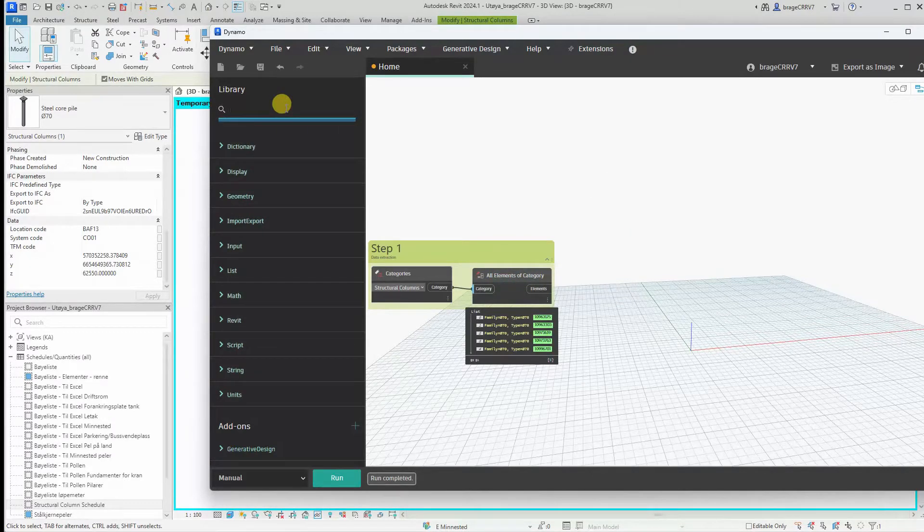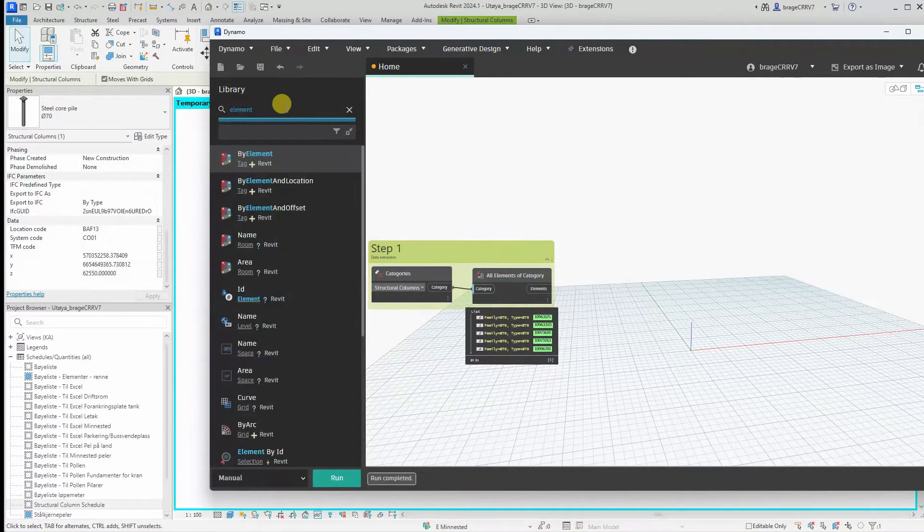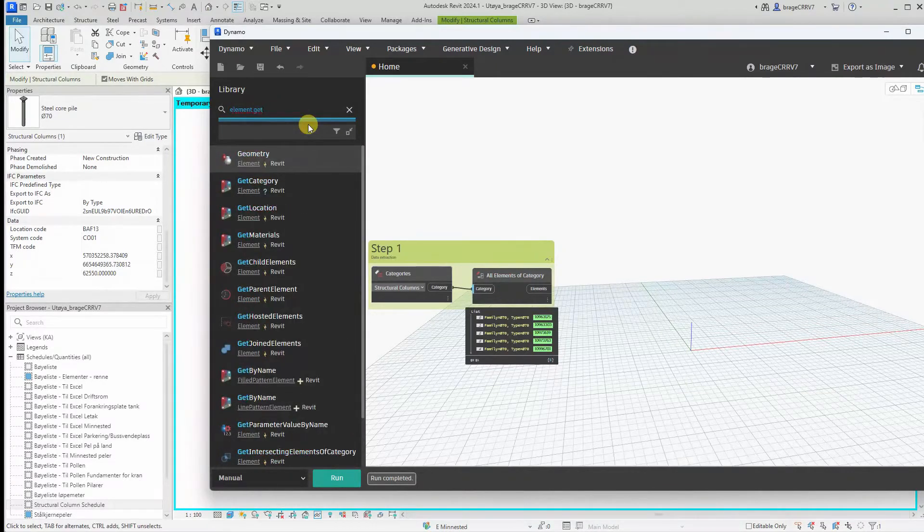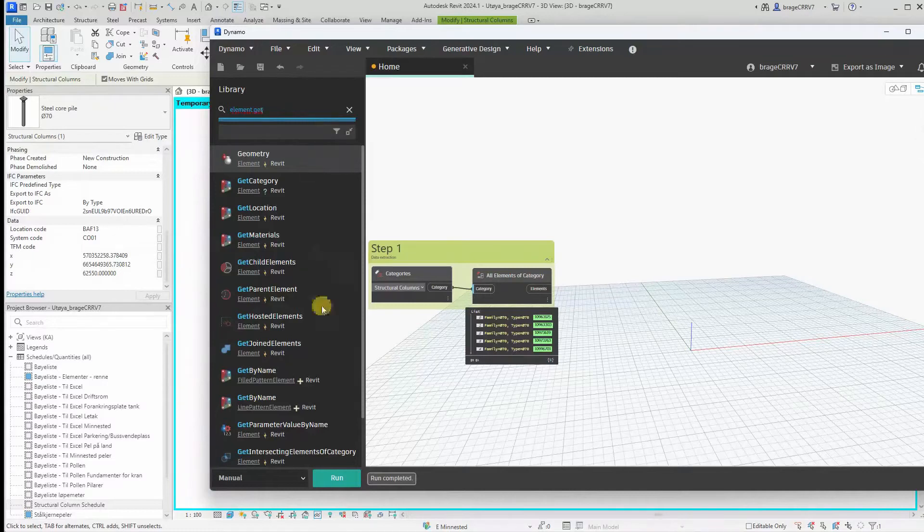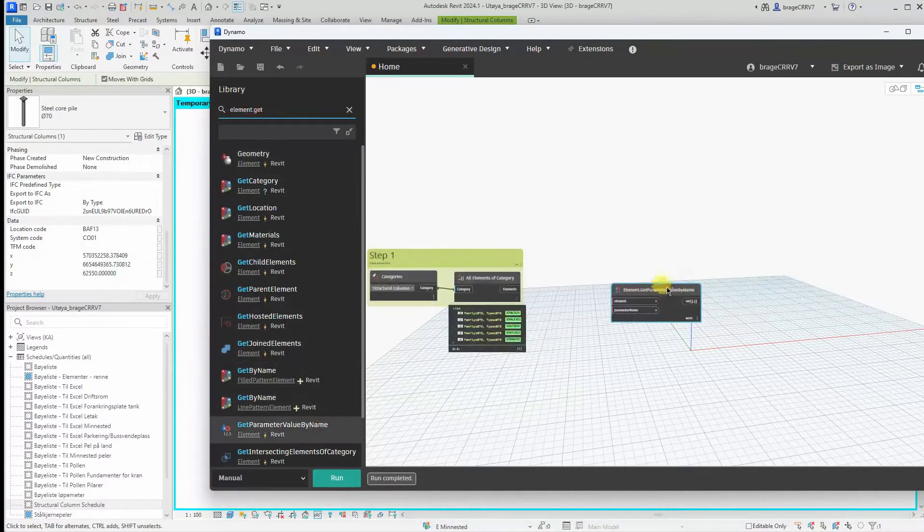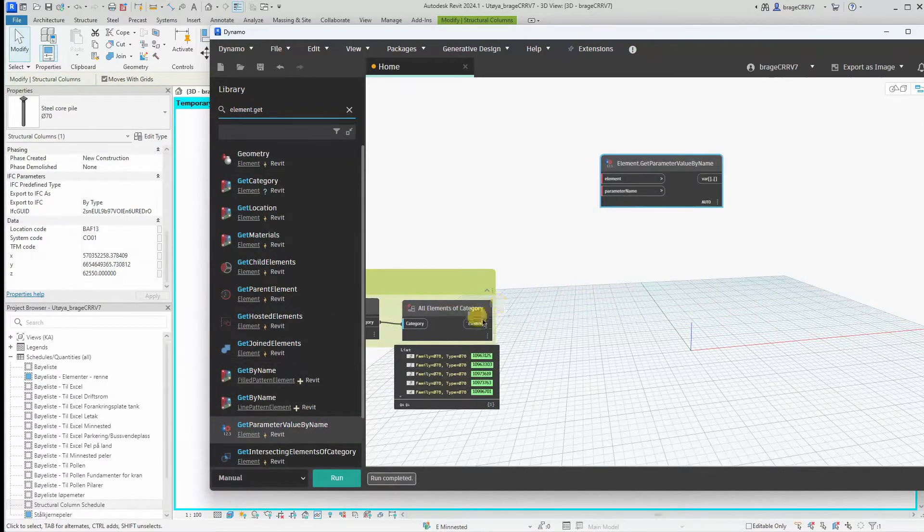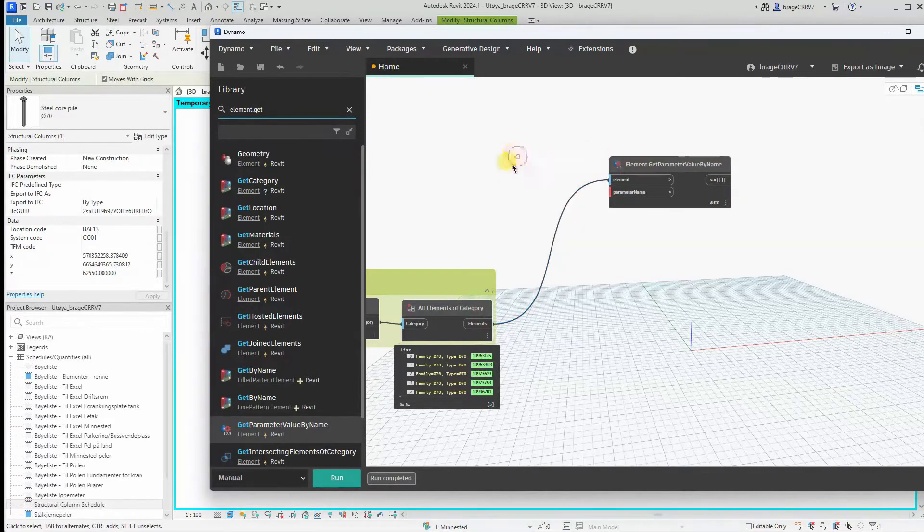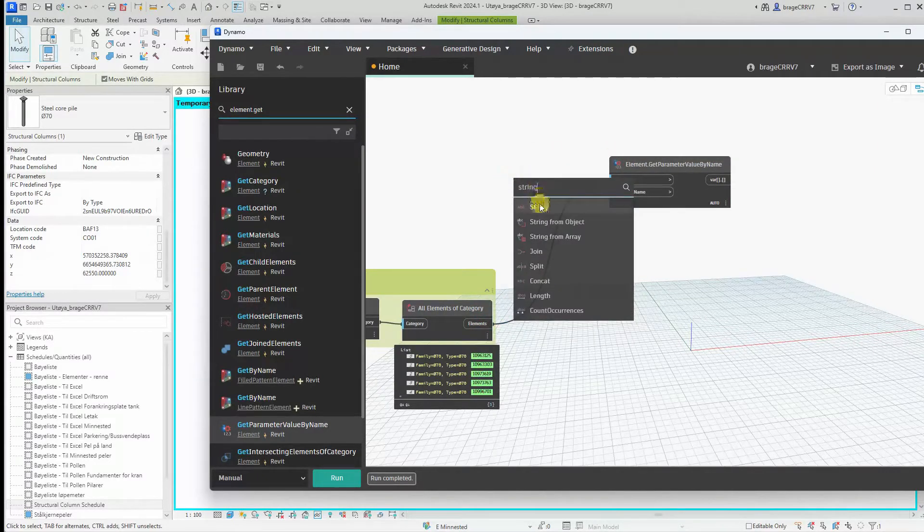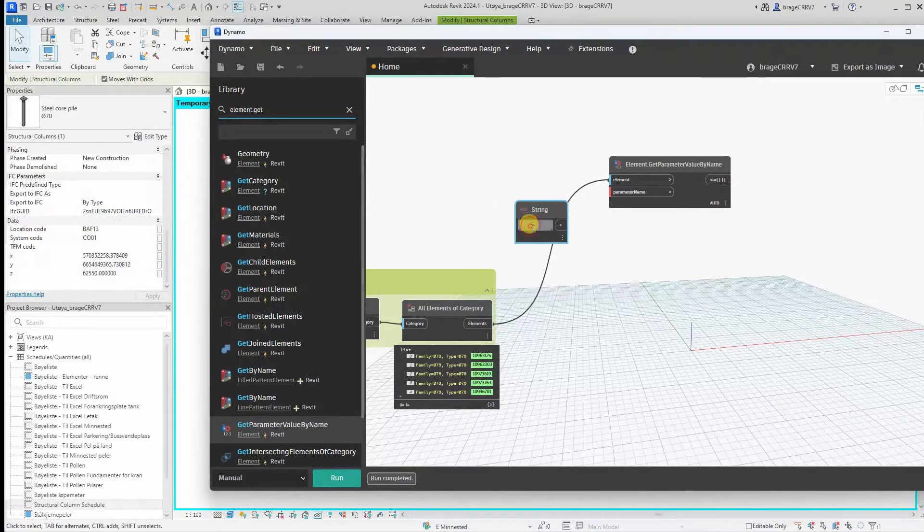We do that with the node element get parameter value by name. The element we have from step one and the parameter name is location code. We write that in a string node.